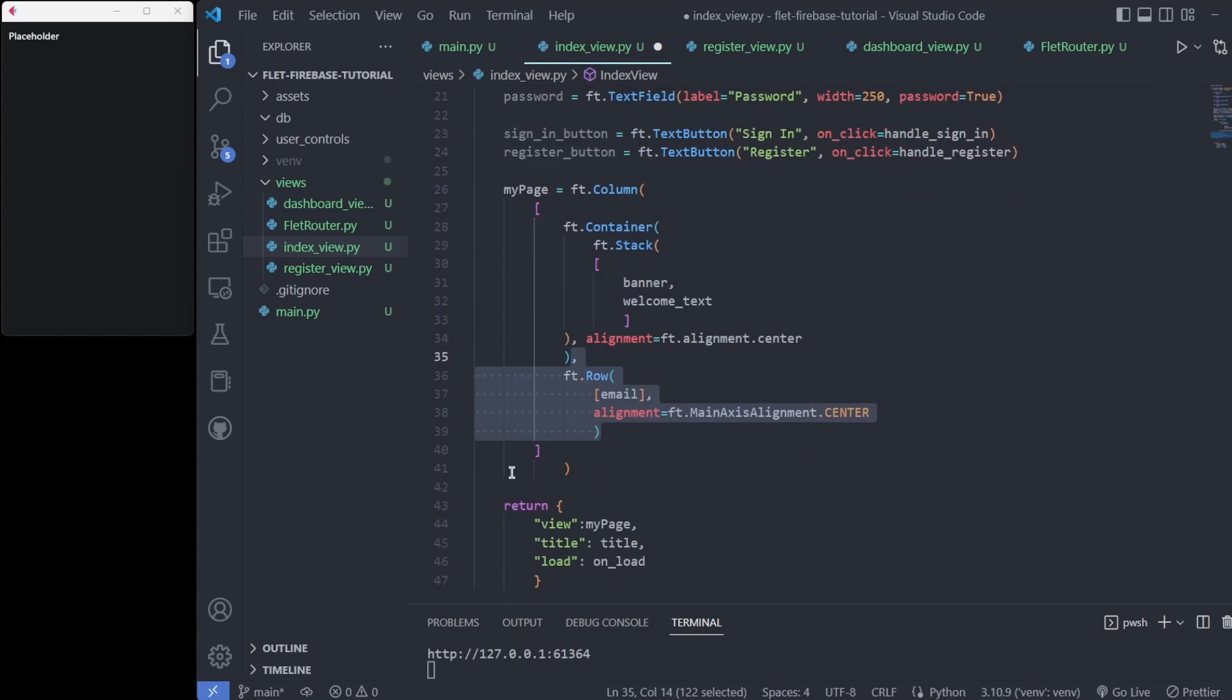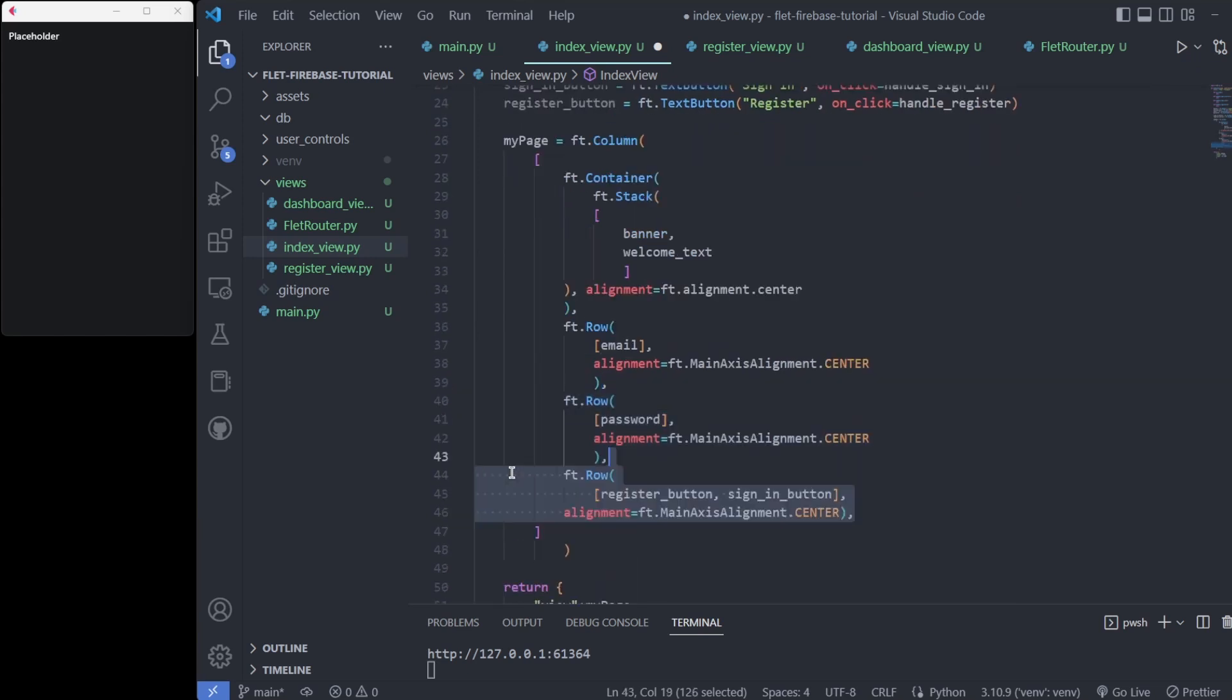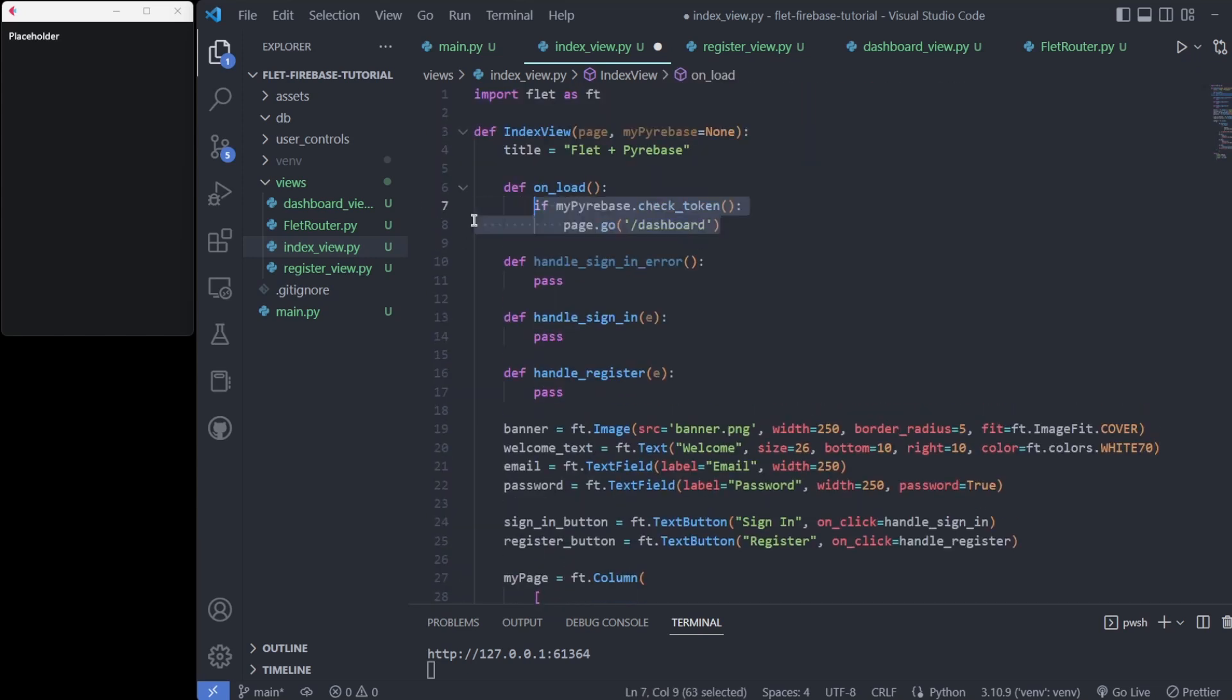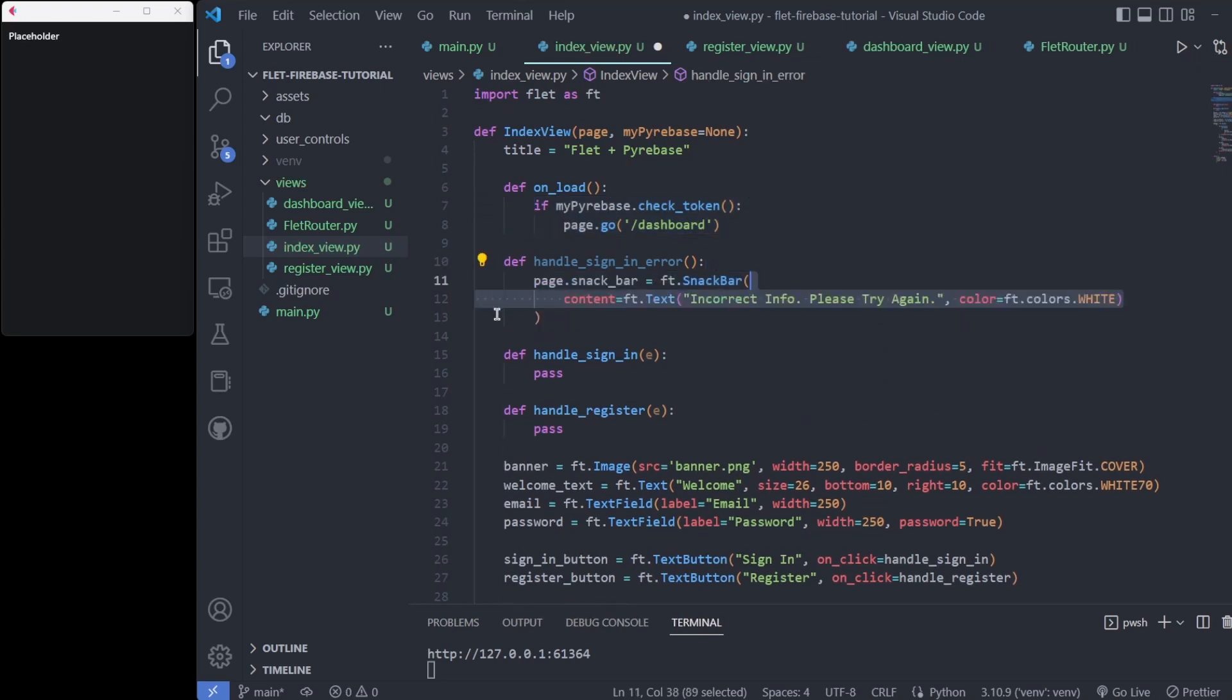We use the custom check token to automatically redirect to the dashboard. A red snack bar message appears when the user inputs invalid data.